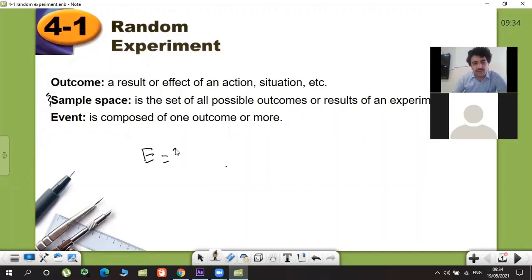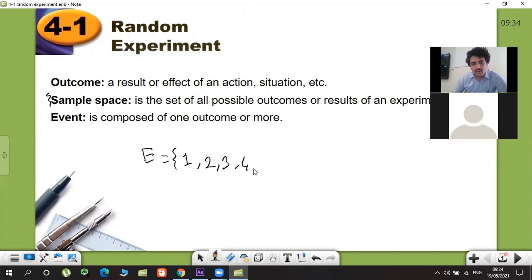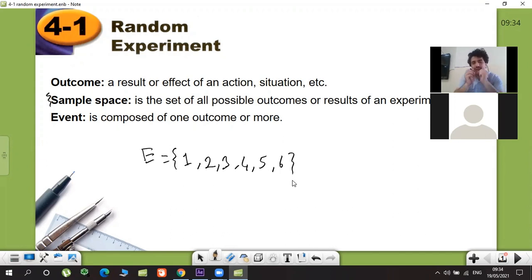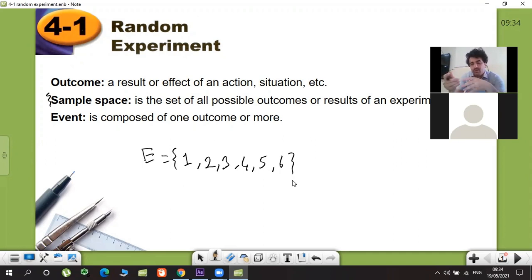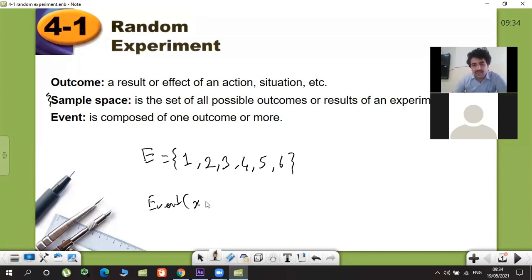Sample space means all possible outcomes. So when you roll a dice, one can occur, right? One, two, three, four, five, six — this is all outcomes, so that's the sample space. But when we talk about an event, you want something. For example, you are playing a game and you need to roll more than four. So what's your event?